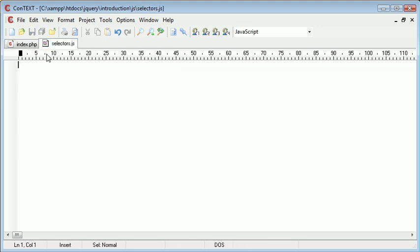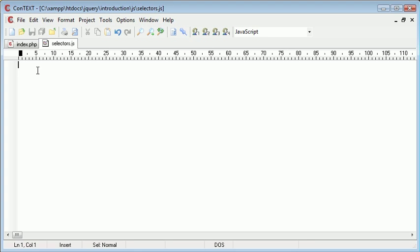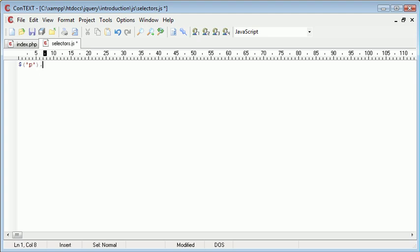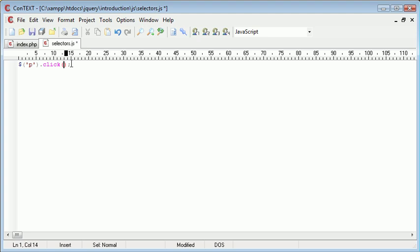When we are in our selectors.js file, we've already looked at referencing objects or elements by their ID and their class. However, if you wanted to select something like all paragraph tags on a page, you would use this notation: p. So now when we perform an operation such as p.click, like an event handler, every paragraph on the page will now have this event handler attached to it.